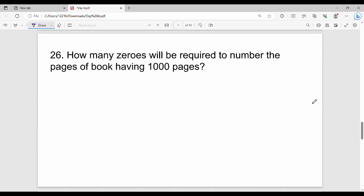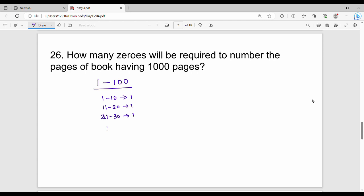Next question: how many zeros are required to number the pages of a book having 1000 pages? This is a logical question. Let's count zeros range by range. From 1 to 10, there is 1 zero (just the number 10). From 11 to 20, there is again 1 zero (just 20). From 21 to 30 there is 1 zero, and so on in each group of ten. From 91 to 100, there are 2 zeros (100 has two zeros).